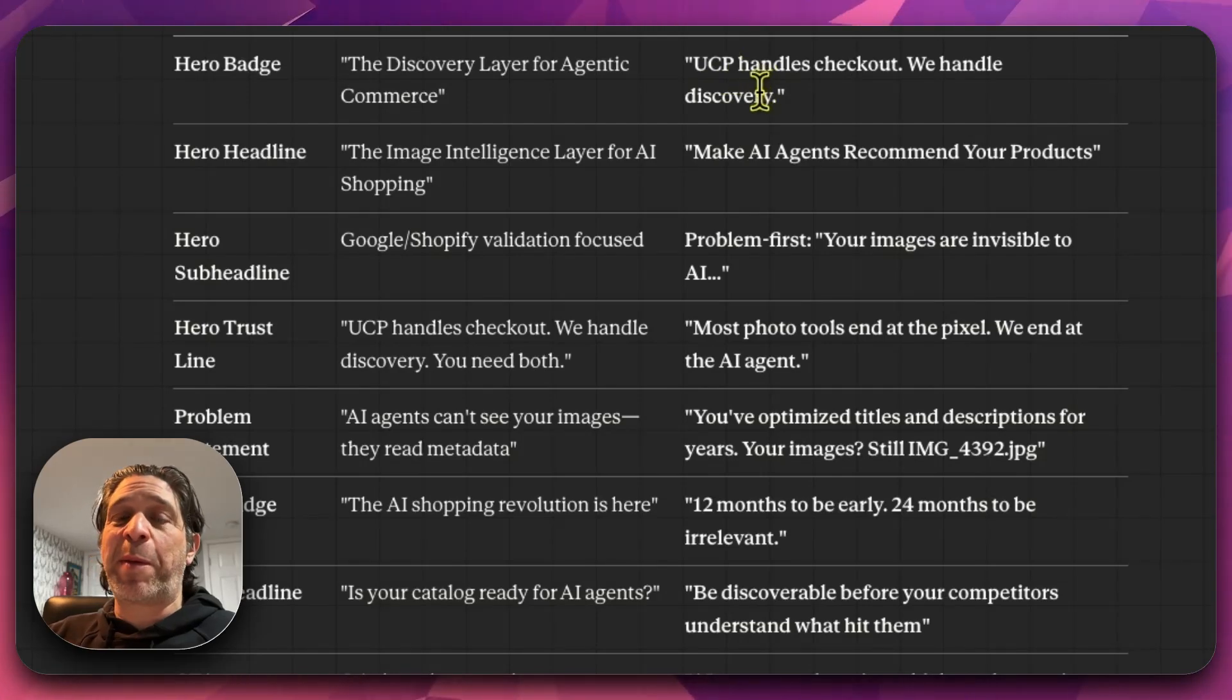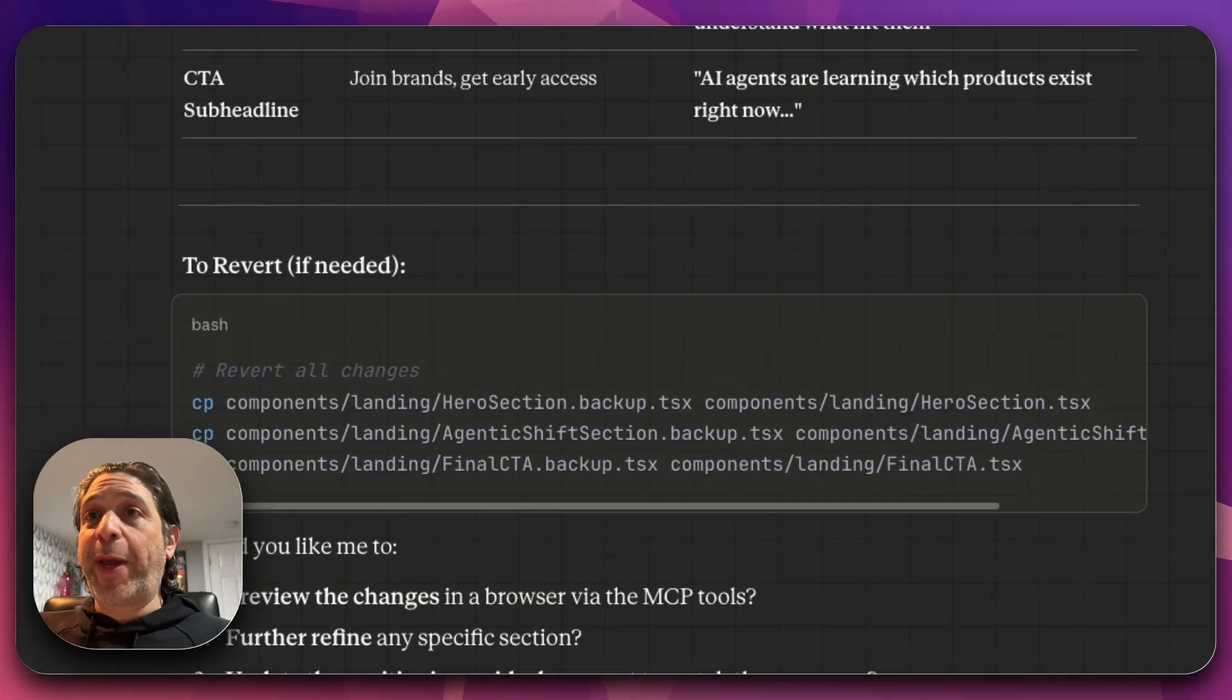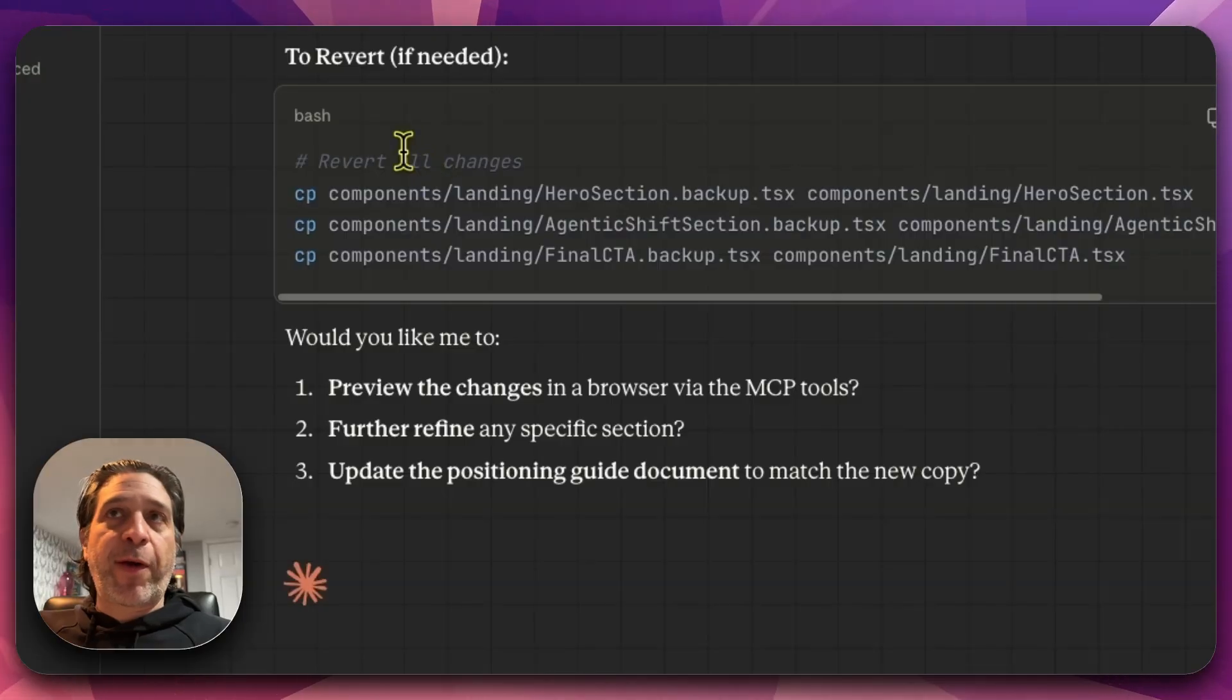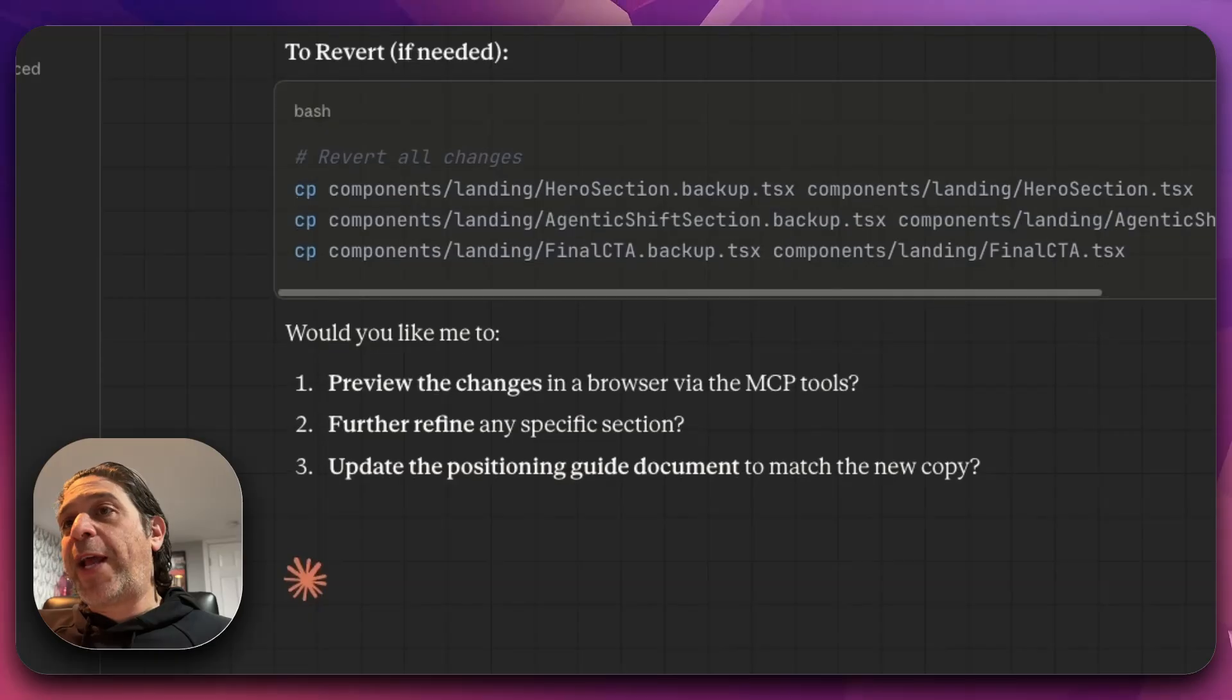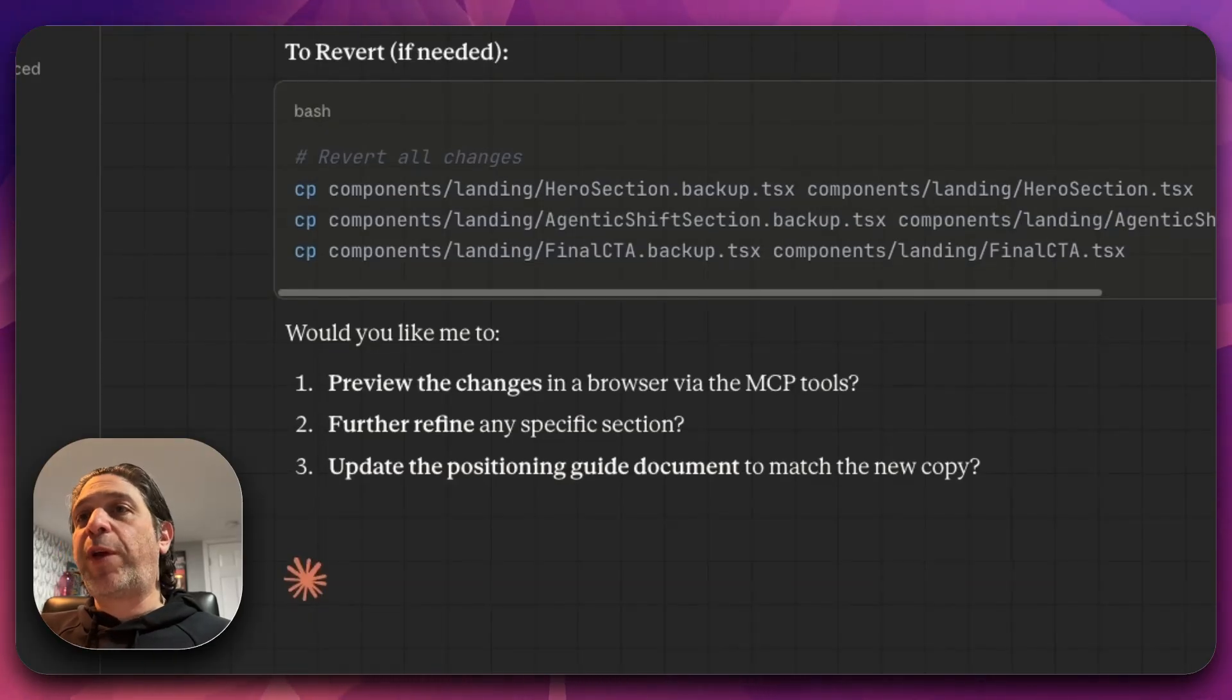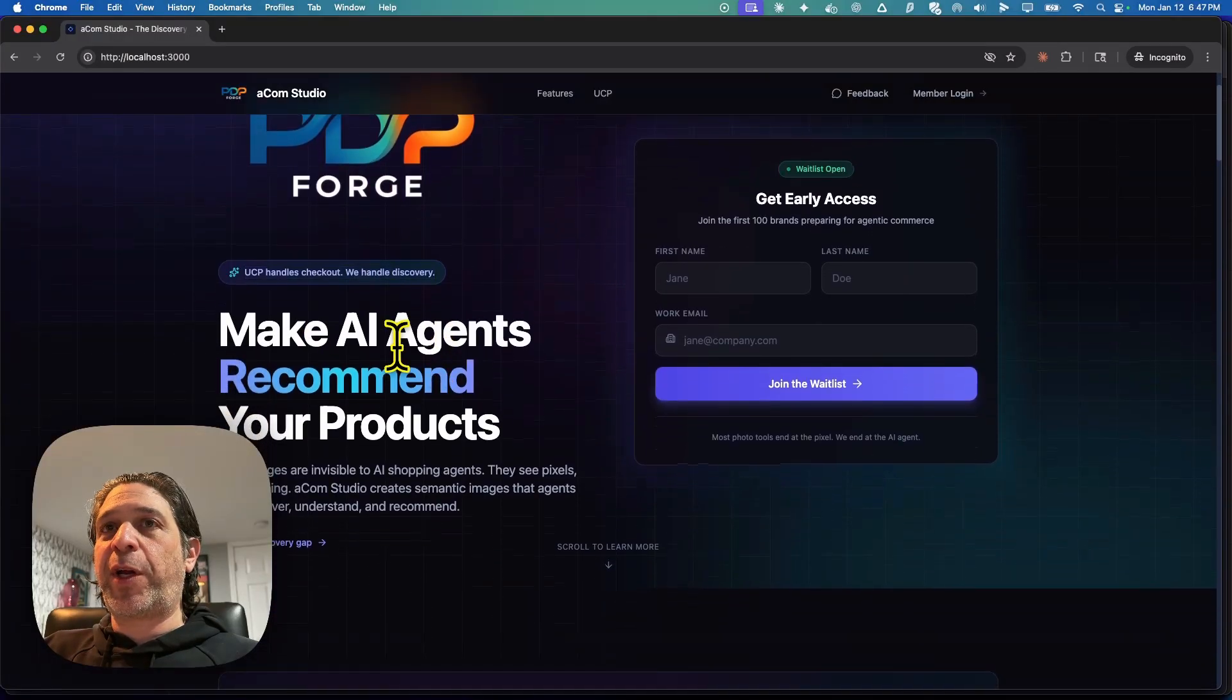So one thing I'm very curious about is if there's a way that I can get it to show me the landing page. Let's take a look at these options. Preview the changes in browser. Yes, that's actually what I want to do. Let's preview the changes in the browser. It still has the old logo. UCP handles checkout. We handle discovery. Don't love this flag. Make AI agents recommend your products. I like the directness of that. It did maintain the design of the landing page.